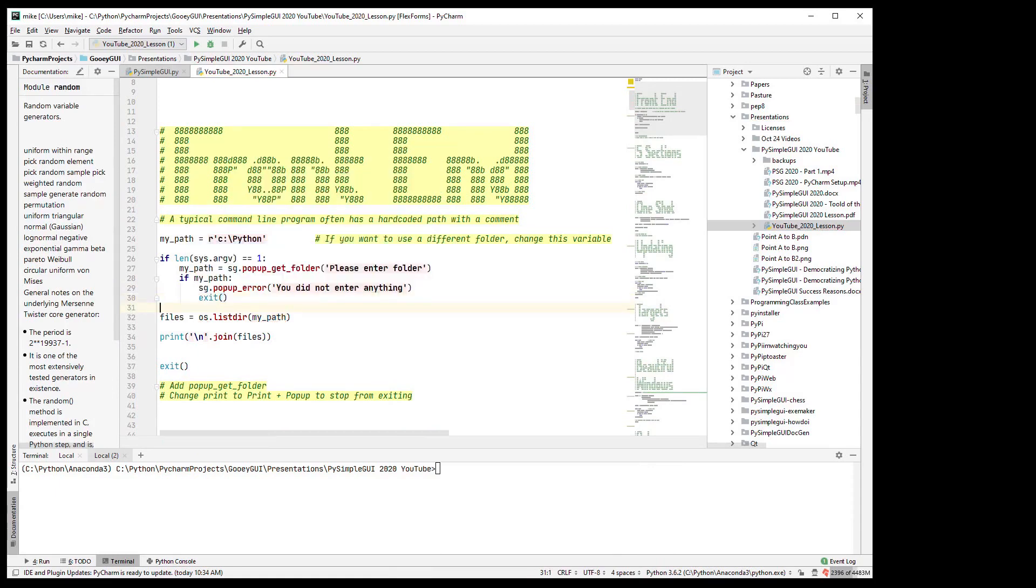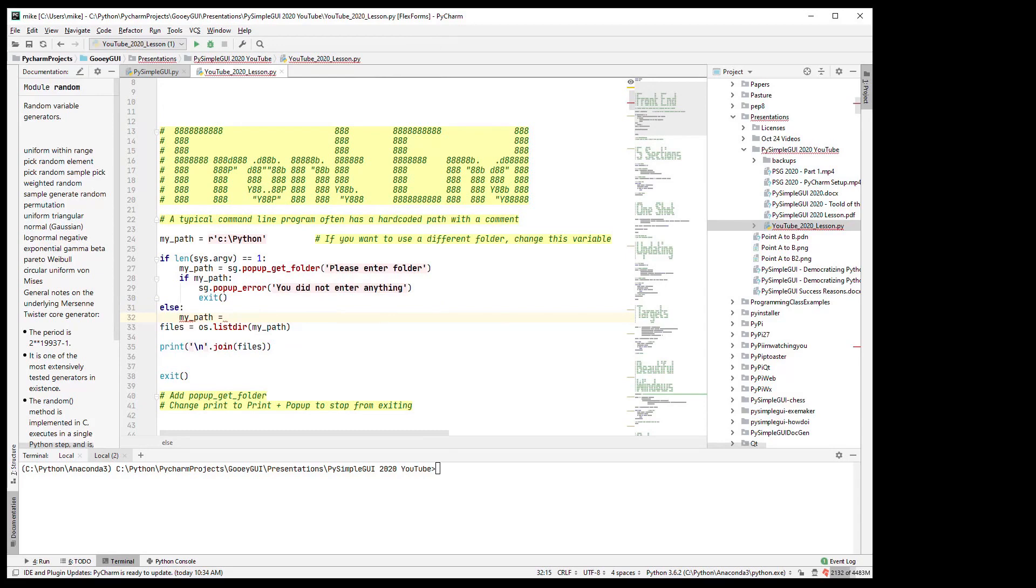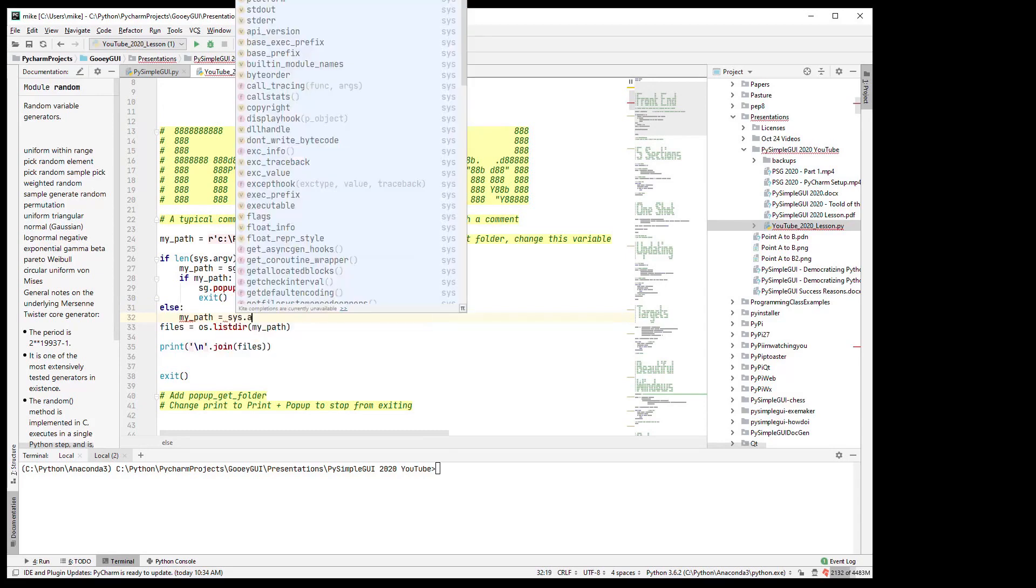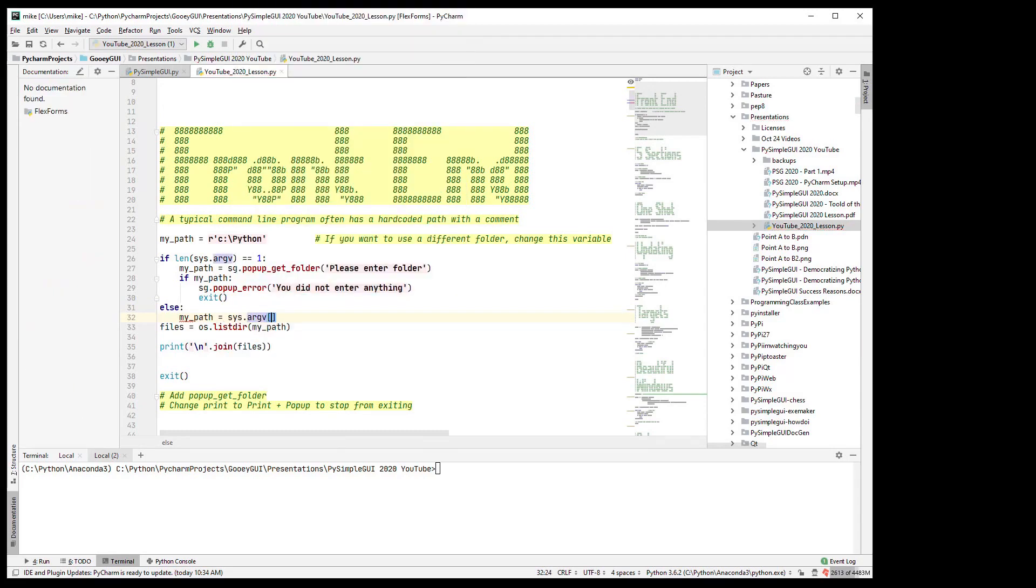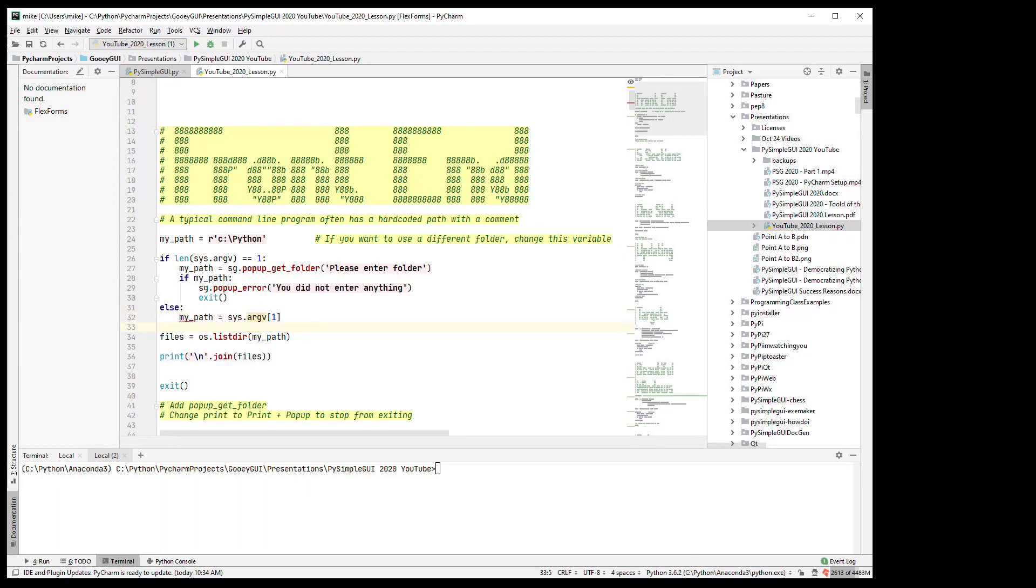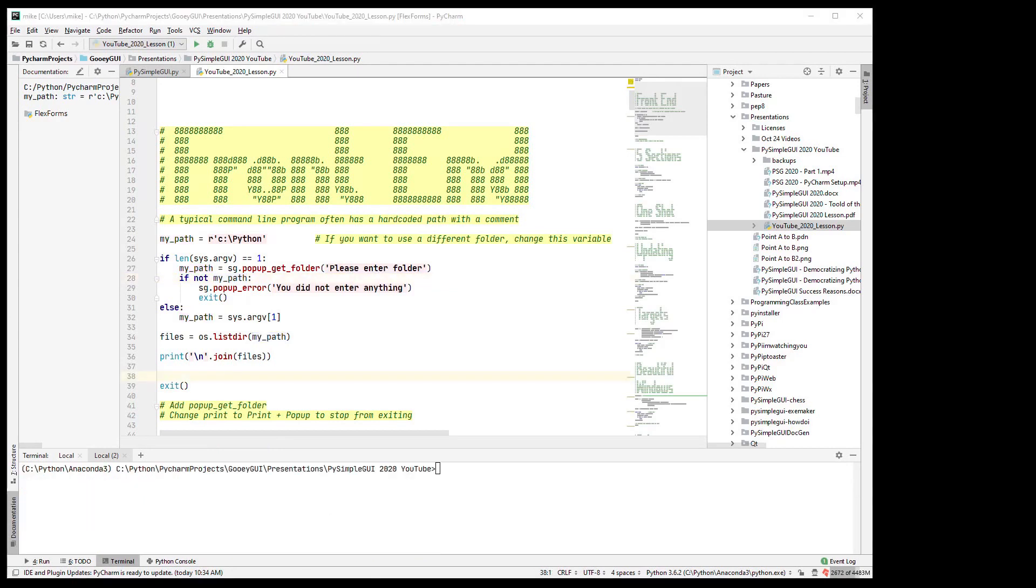So at this point they will have, we can do else here: my_path equals sys.argv sub one. That means we're going to get it from the command line itself. This should be if not my_path, that means they did not enter something.